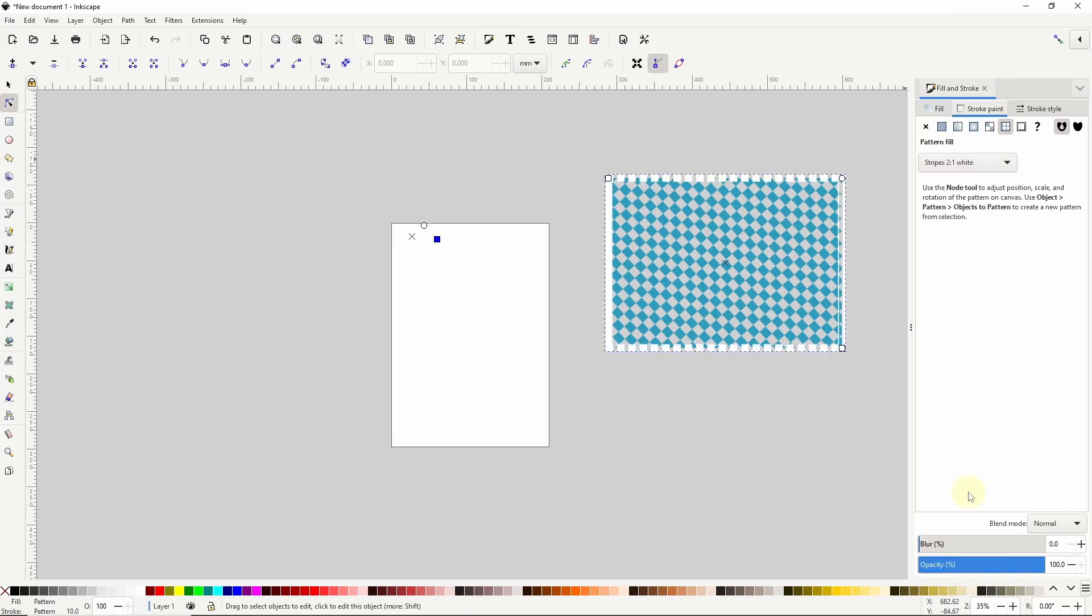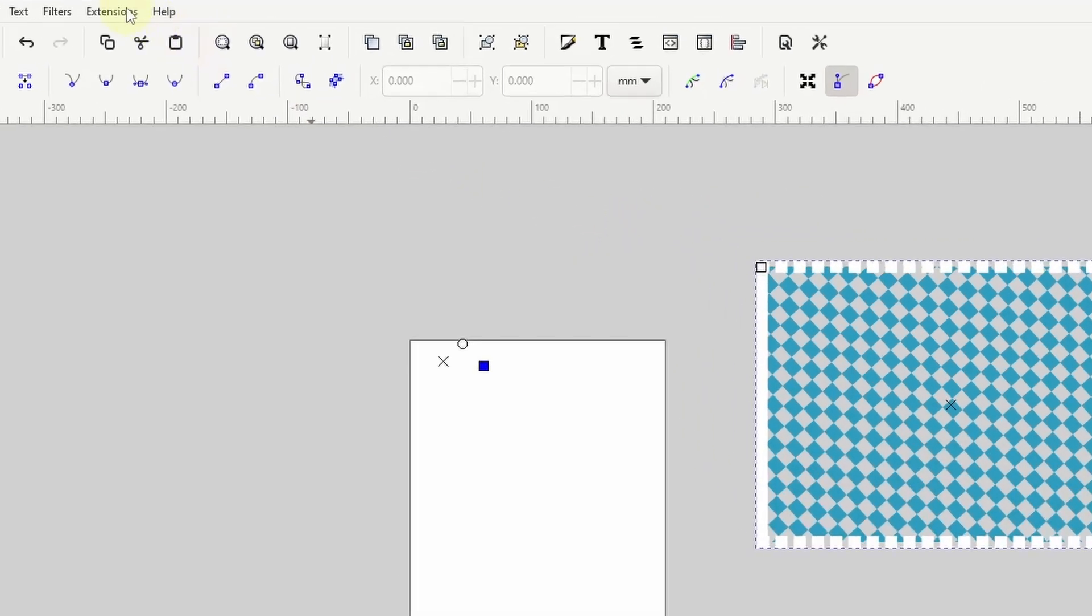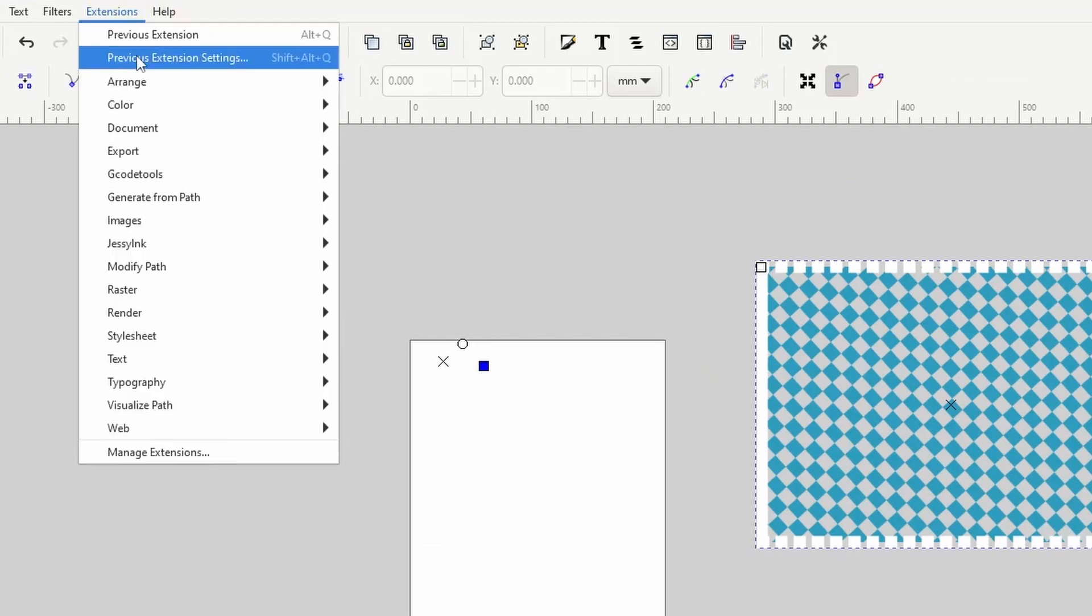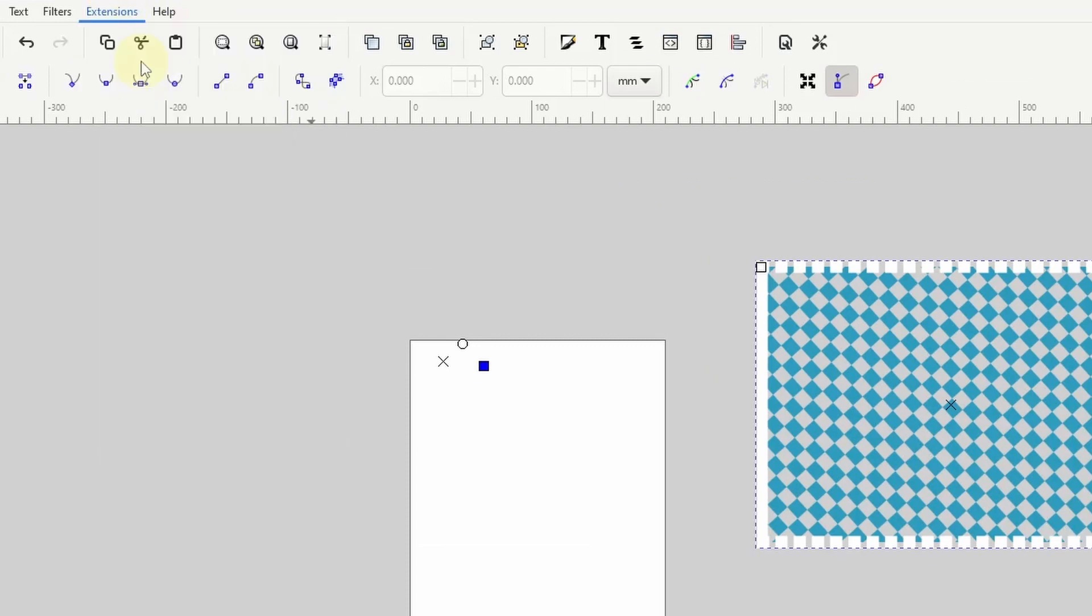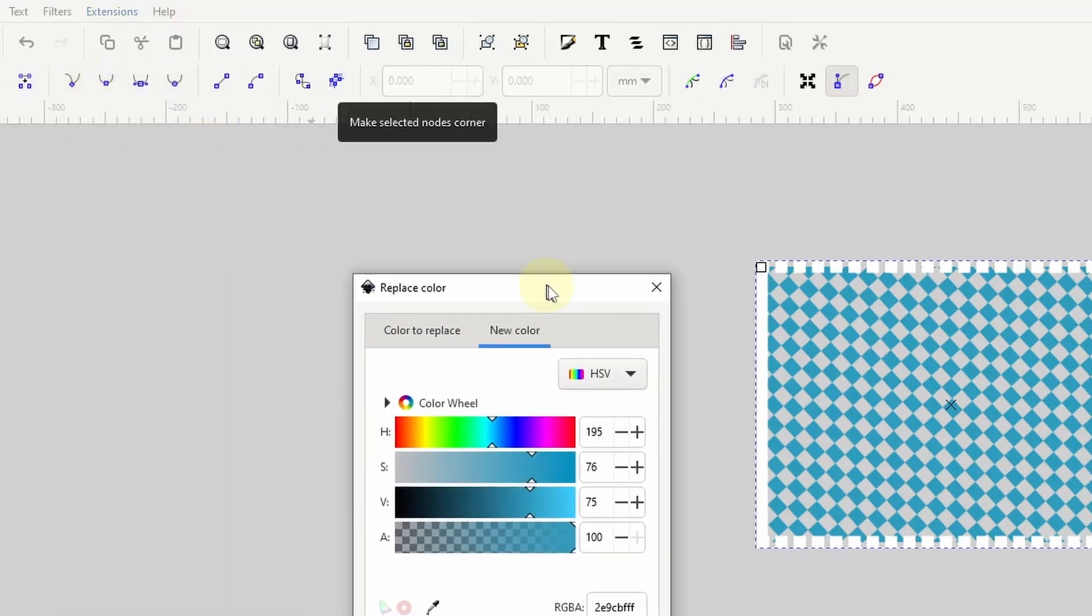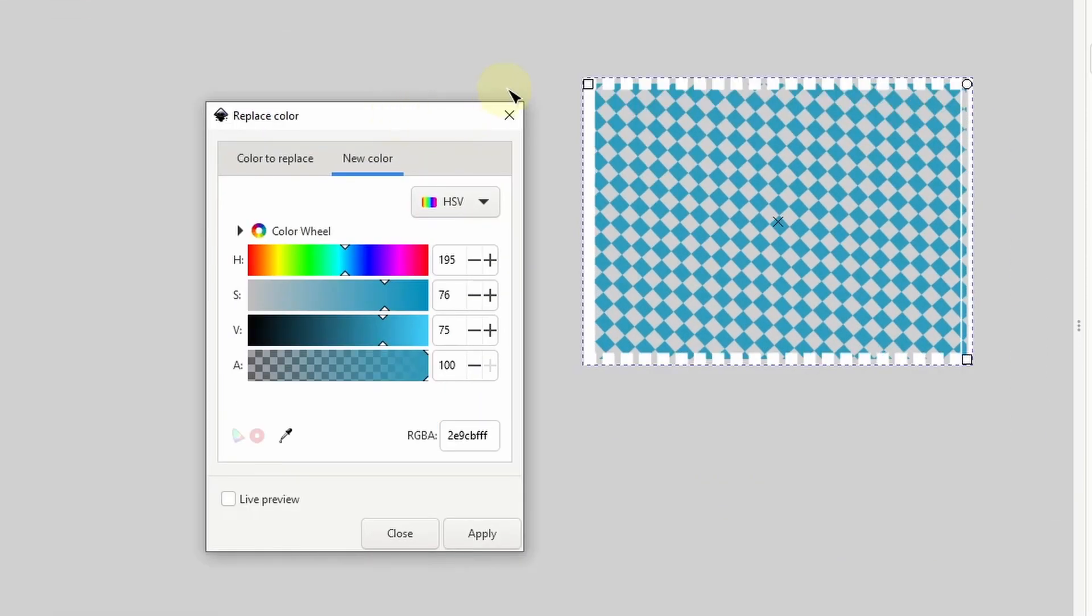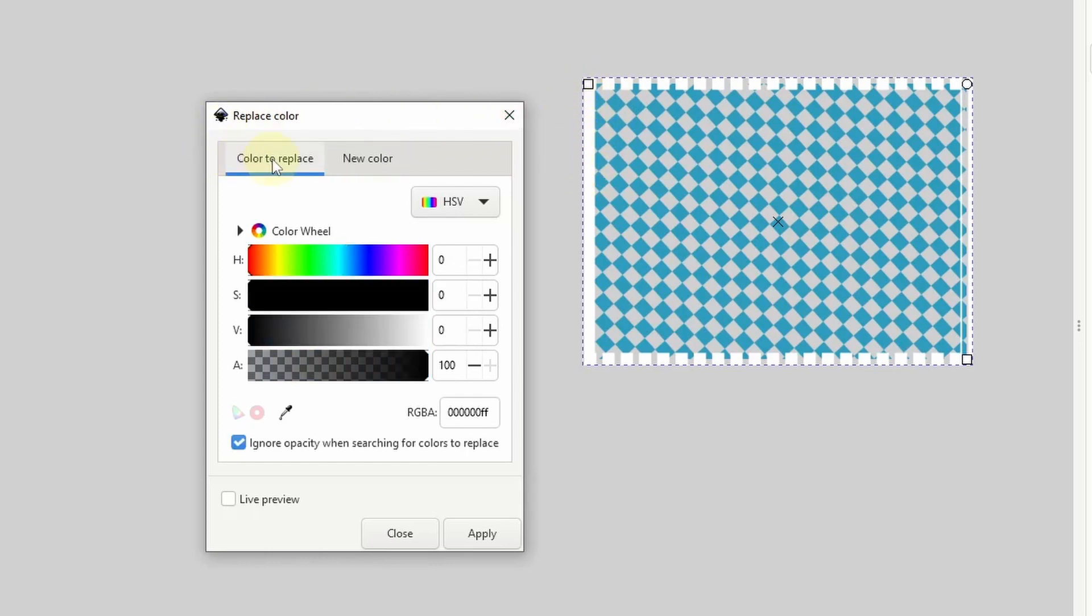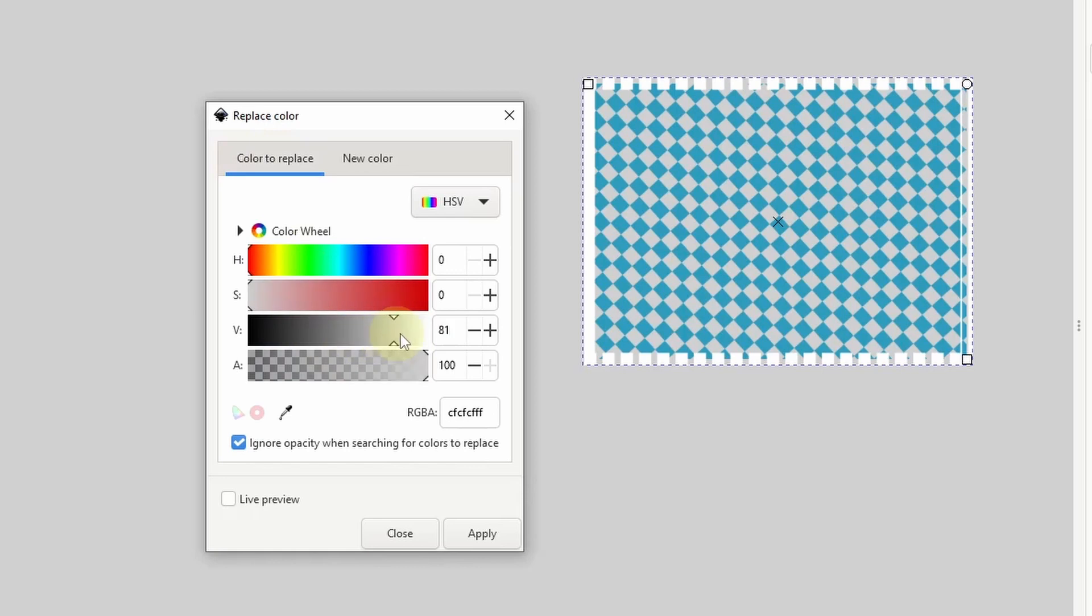Then we can open up the replace color dialog again, which we can do easily by going to extensions, previous extension settings. I want to replace the white pixels this time, so I'll go to the color to replace tab and change it to white by dragging the value slider all the way to the right.